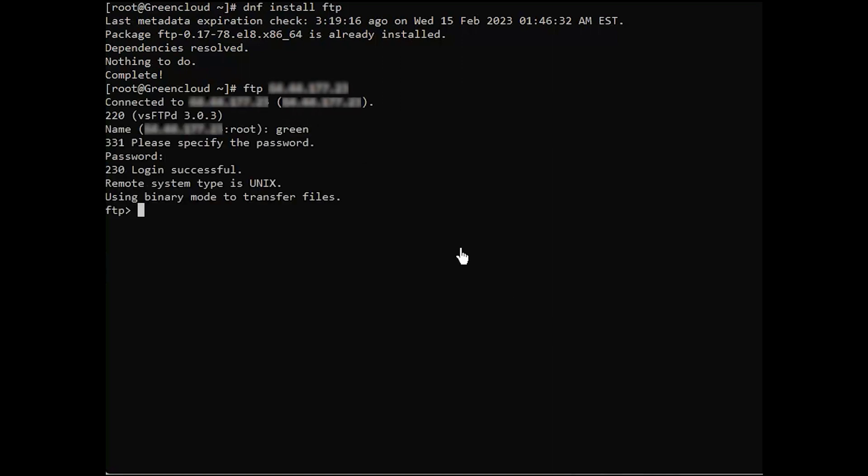We have successfully configured the very secure FTP daemon on Alma Linux 8. You can now share files securely over the private tunnel. We hope this was helpful to you.